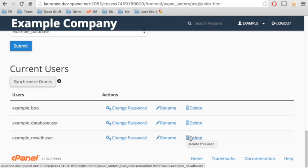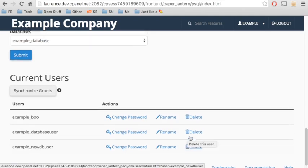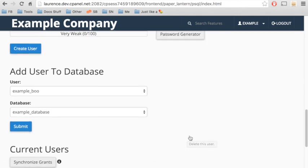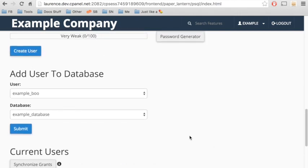You can also use this interface to create databases, create database users, and add a user to a database.